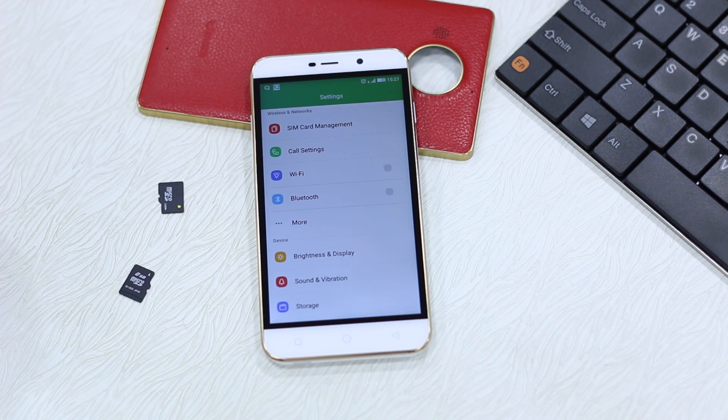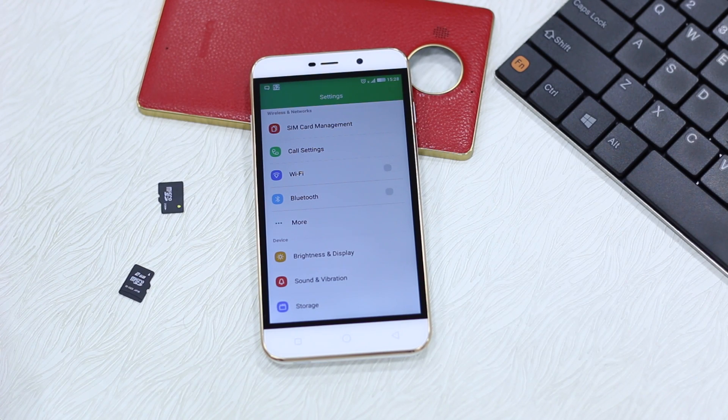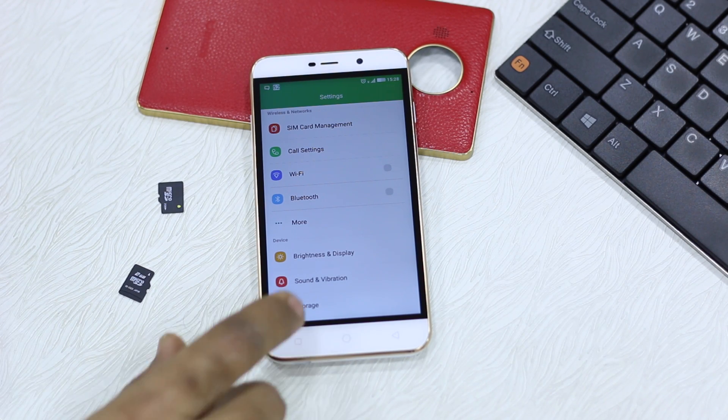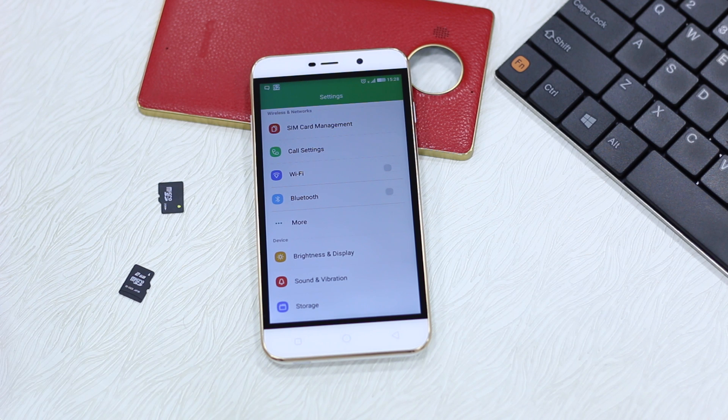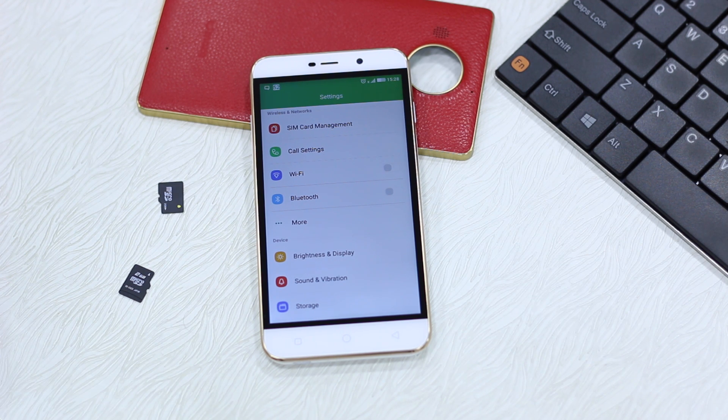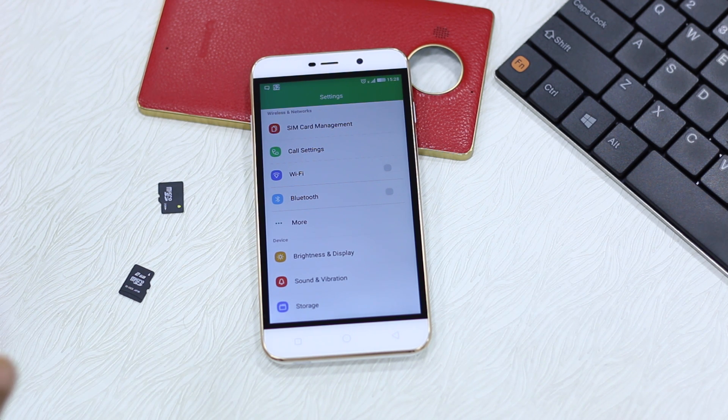Namaste guys, Ashish here and in this video I'm going to share how to move apps from phone storage to SD card on Coolpad Note 3 Lite.